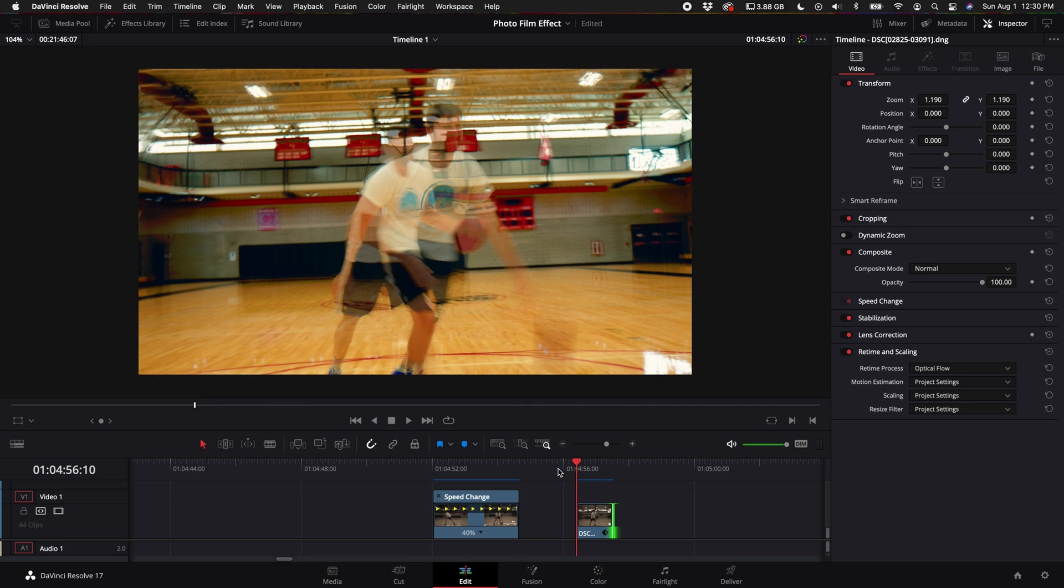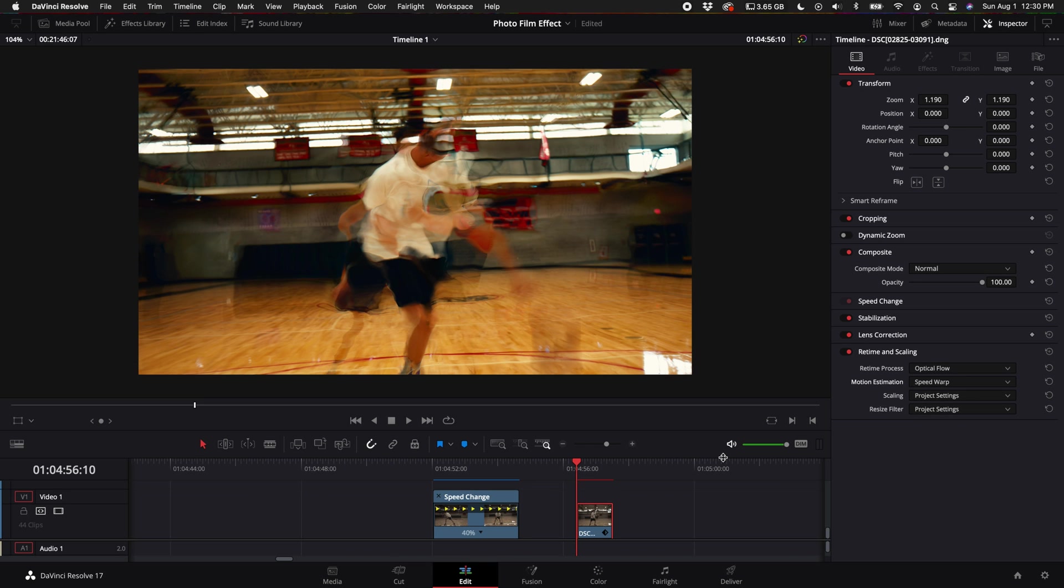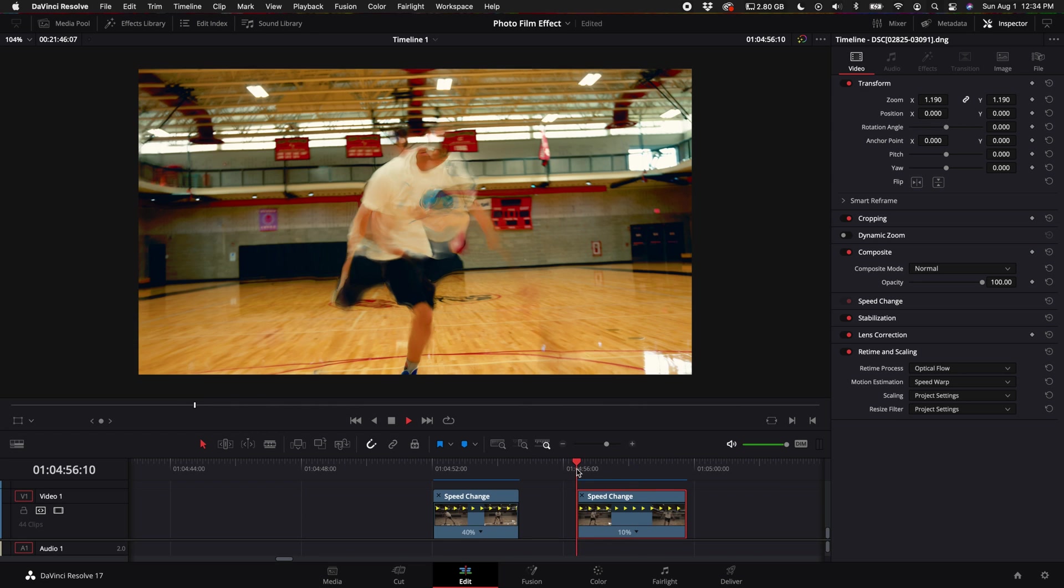I think it just depends on like the specific clip and how slow it is. So the next step to kind of get more of a conforming molding look to the clip, under the motion estimation go ahead and select speed warp or enhanced better. These two options were great. Now if you select speed warp, it's actually the most advanced algorithm on how DaVinci Resolve is interpreting the footage and it will take a little bit of time for your machine to render it out depending on how fast your computer is.